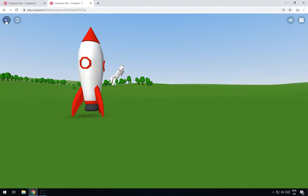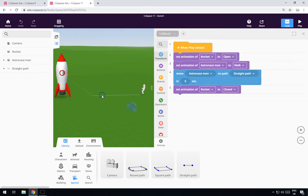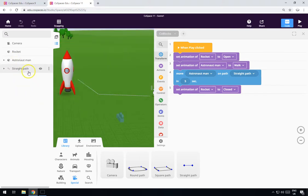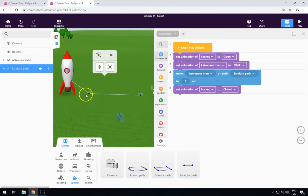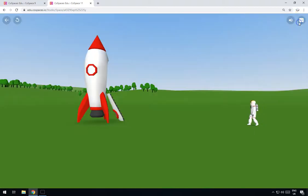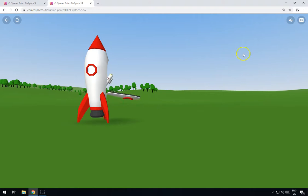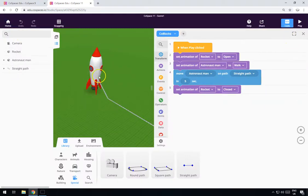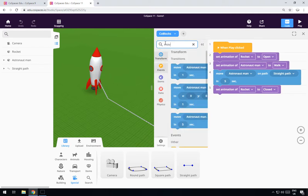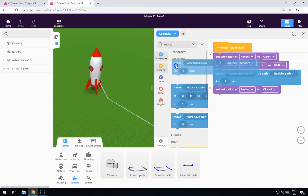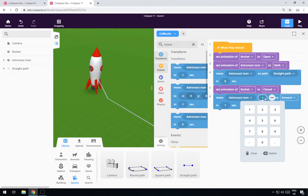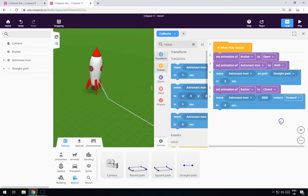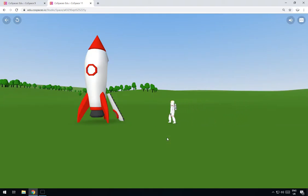We need to move him a little bit further into the rocket. Let's move our path just a little bit further along — click on the path and move it about there. You'll have to play with this to make sure it's right. Now if you look, the rocket man is still visible after boarding, so we need to trick it slightly to get rid of him. There isn't an option to hide him, so instead we'll move the astronaut man 3,000 metres forward in zero seconds — that will send him off into the distance instantly so he disappears.